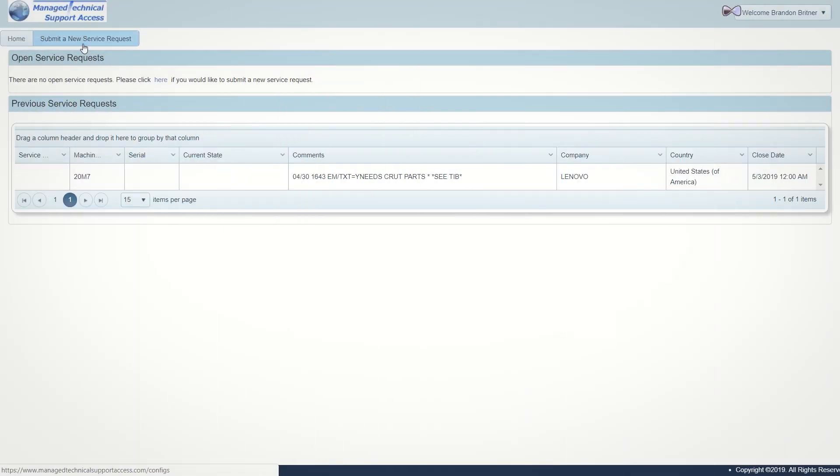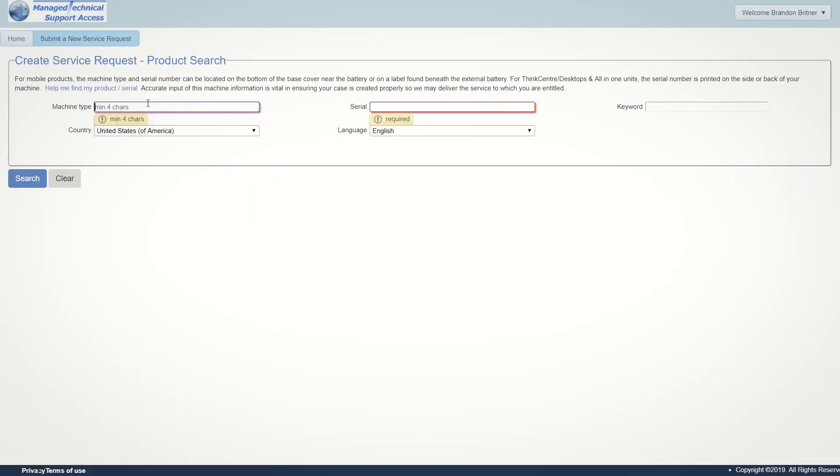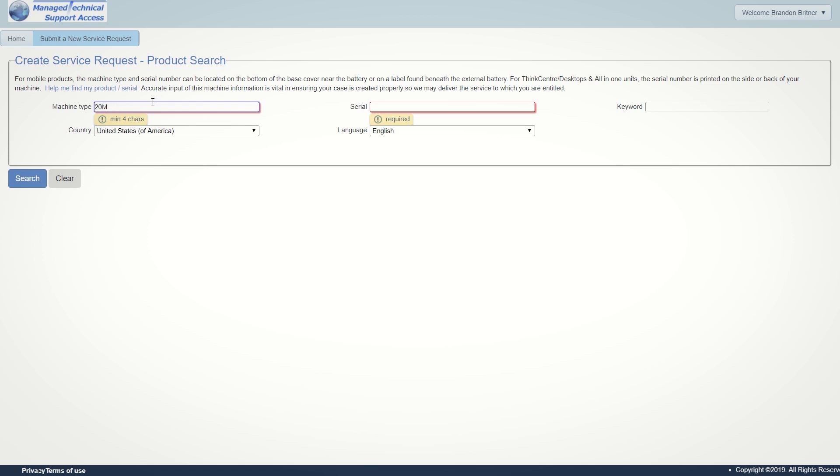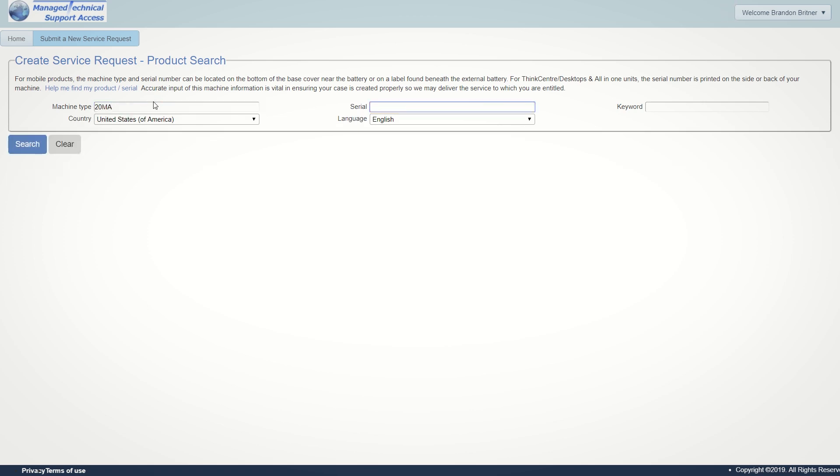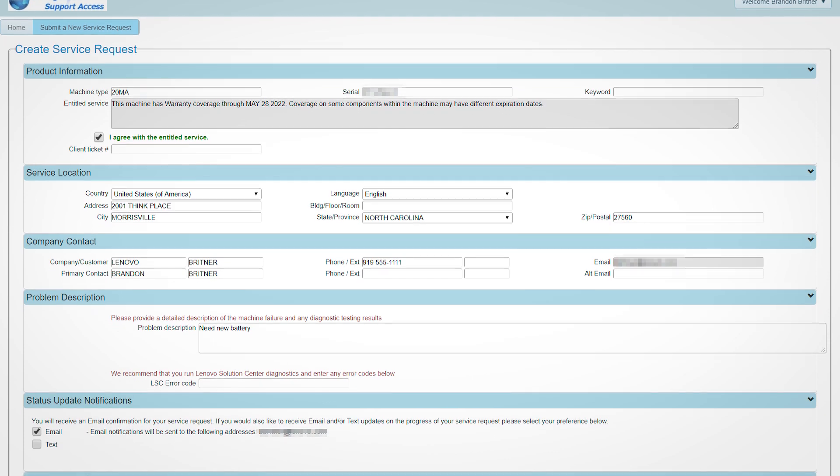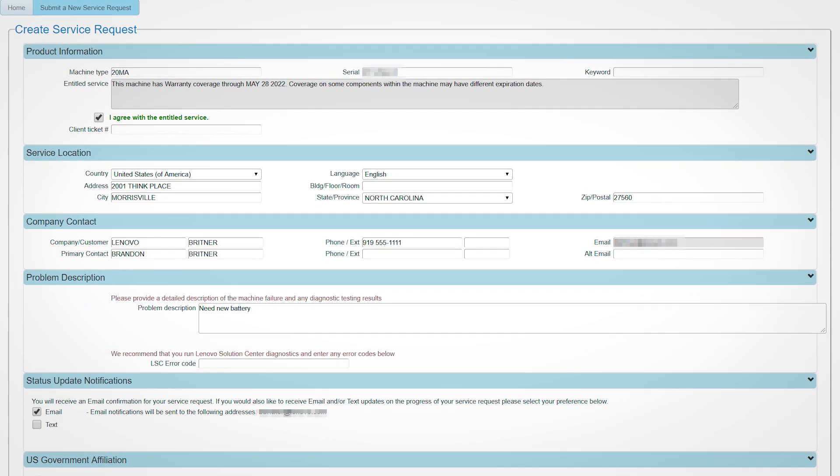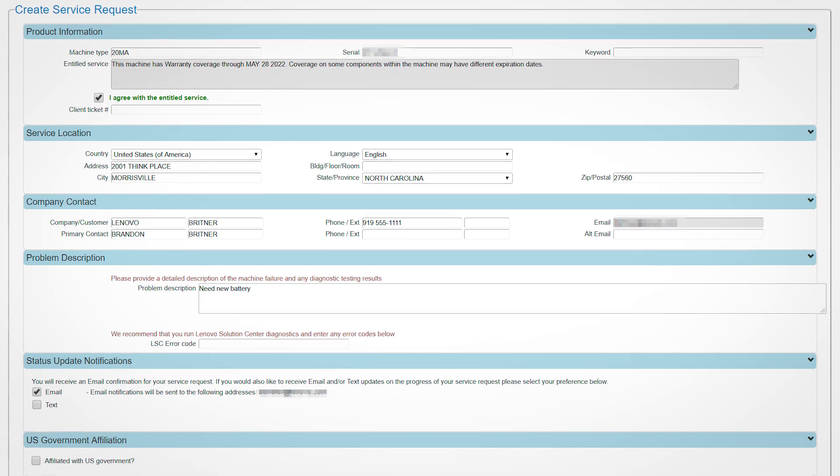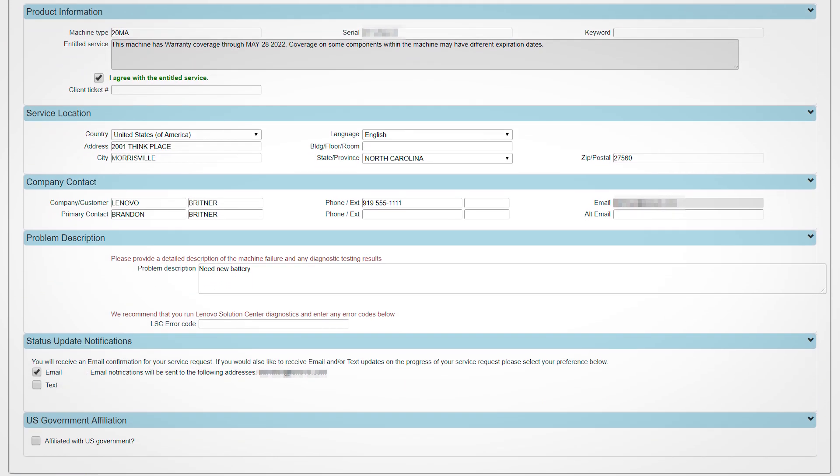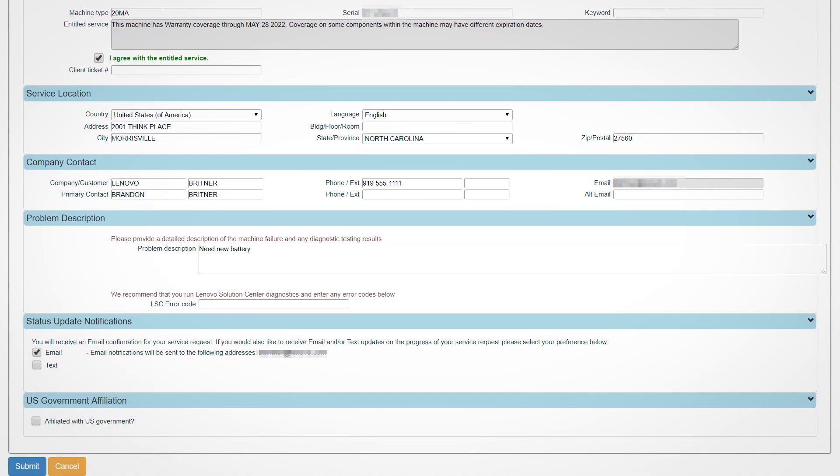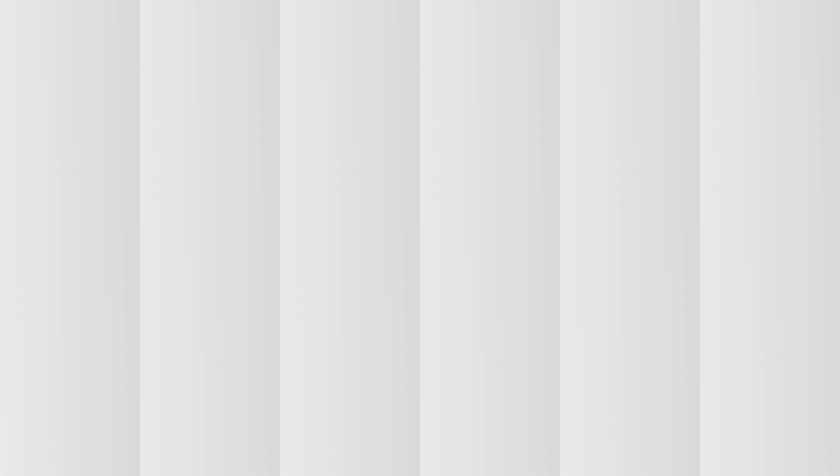Once you log in, click the submit a service request button and enter your serial number, machine type, country, and preferred language. Fill out any required and related information and hit the submit button.